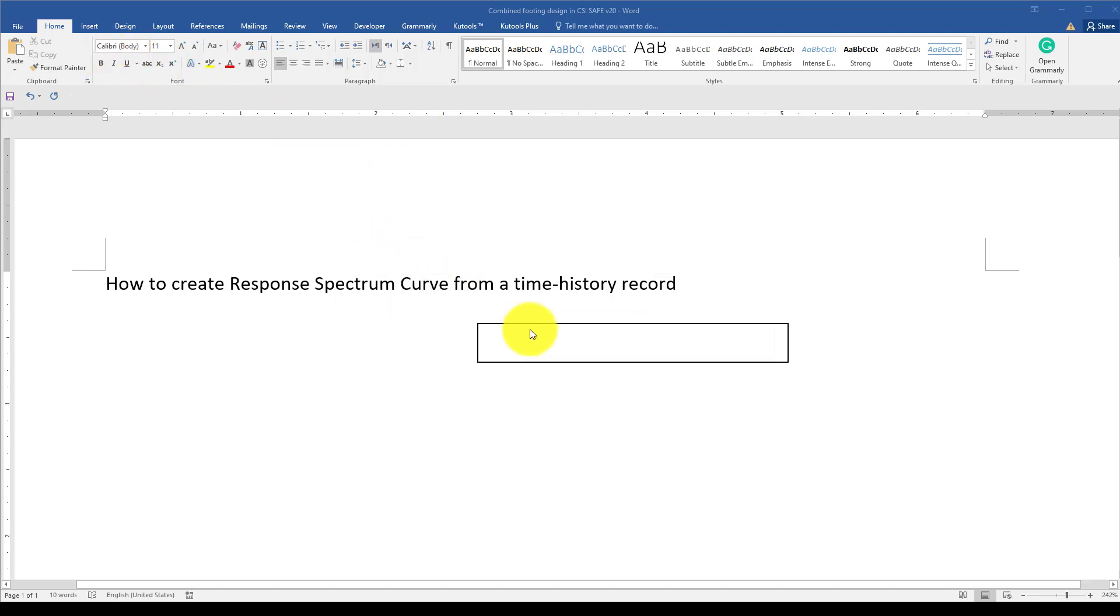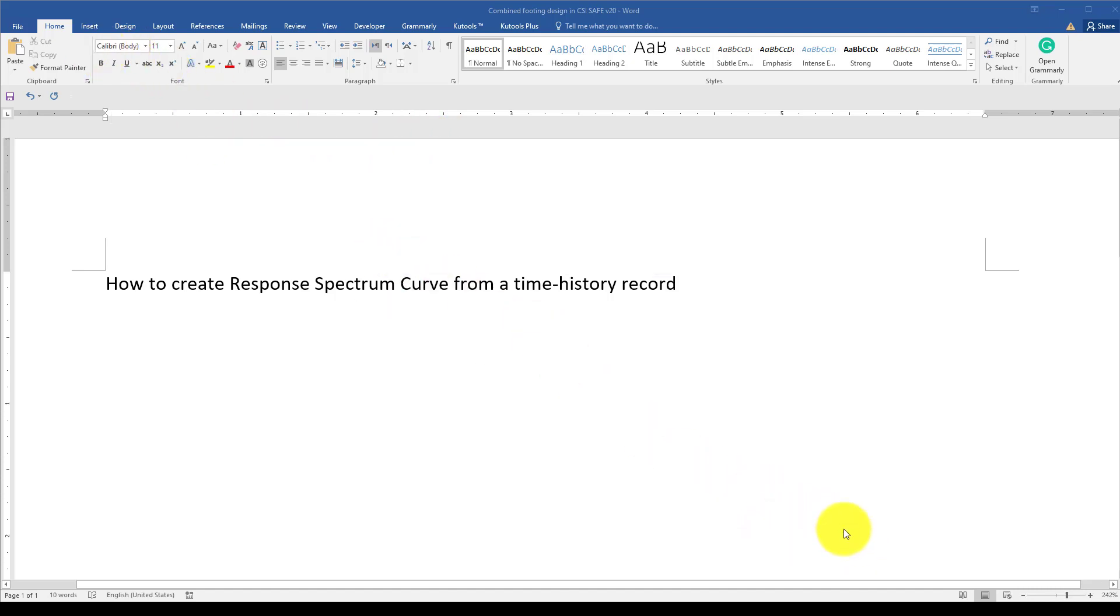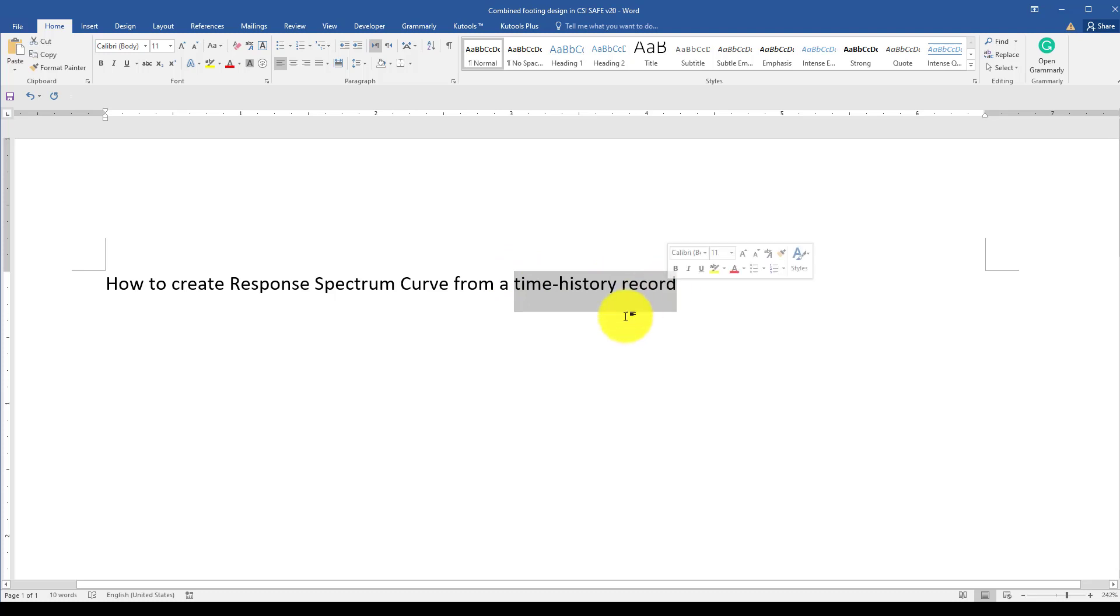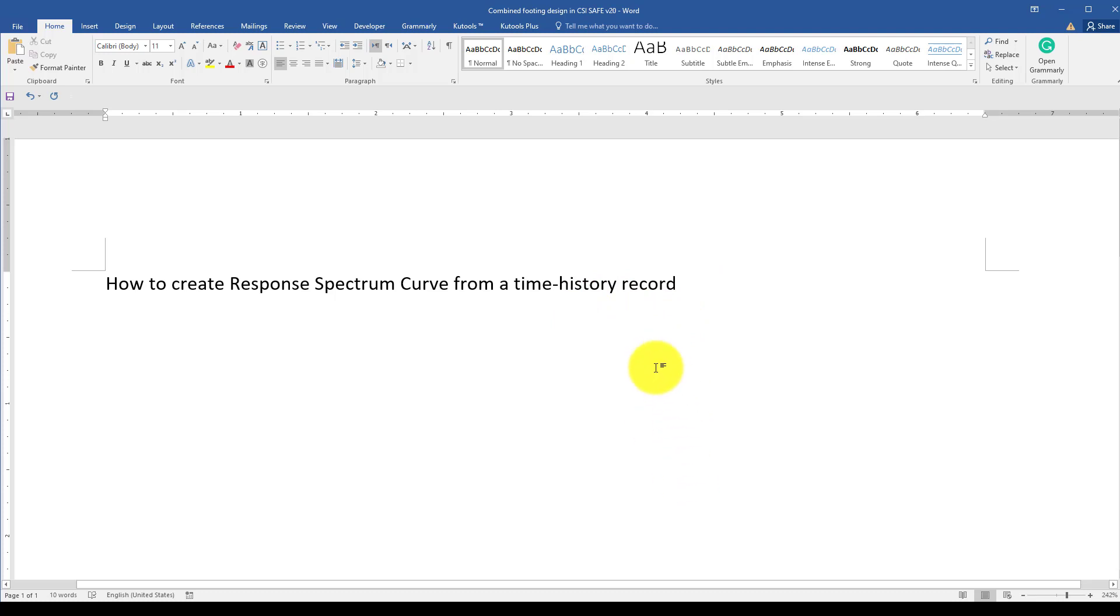Hello everyone, in this video tutorial I'm going to show you how to create a response spectrum curve from an existing time-history record. We mostly have some database which contains time-history records, and we can get the response spectrum there, but for some analysis, especially for correction and factoring or scaling, we use seismic signal software. We want to interpret this time history and change it to a response spectrum curve, then use that response spectrum curve for response spectrum analysis.